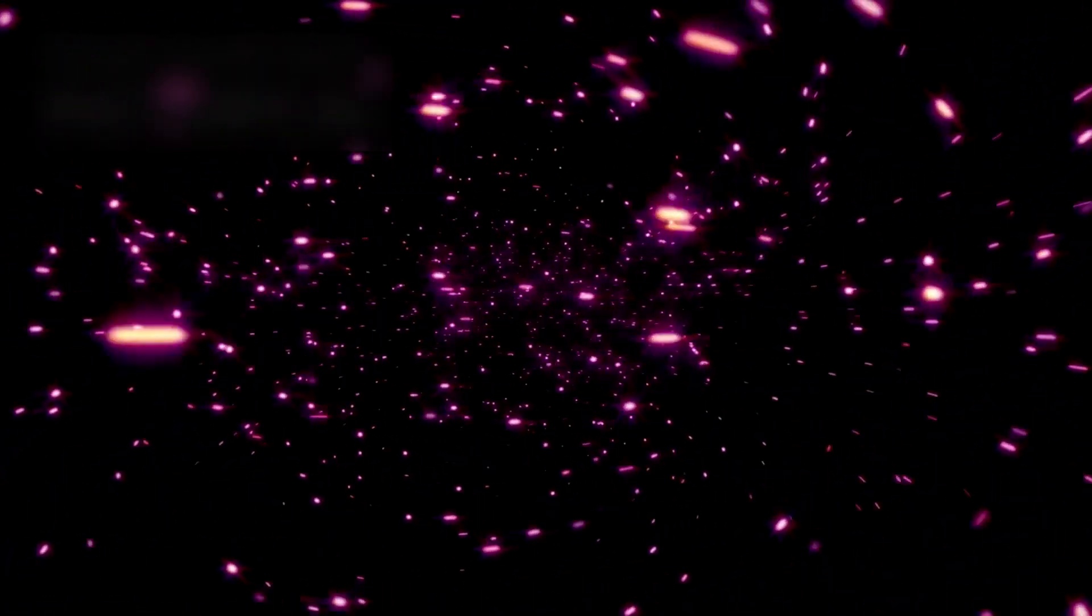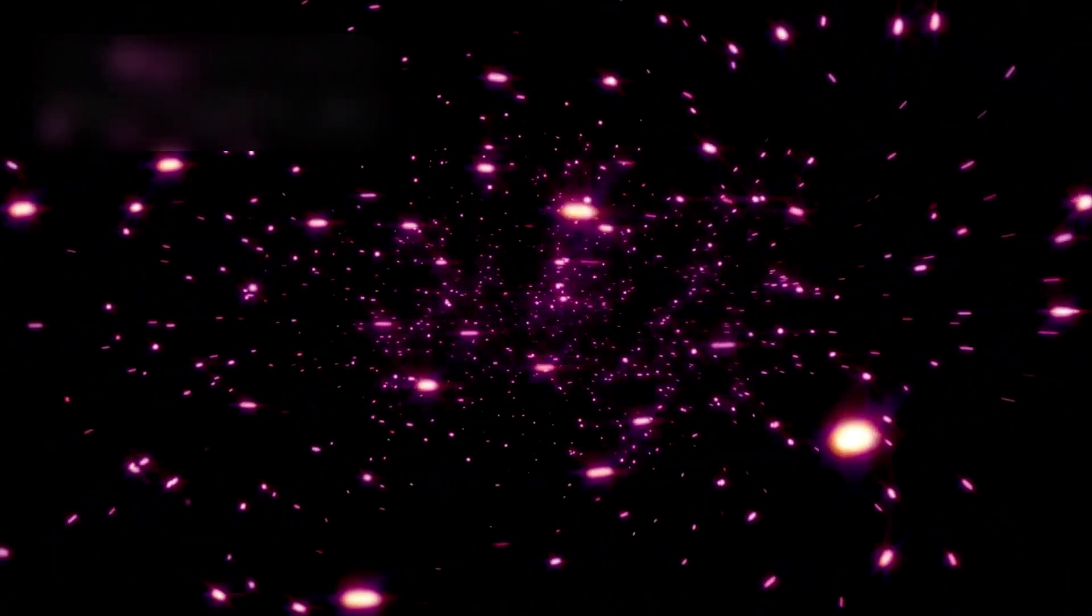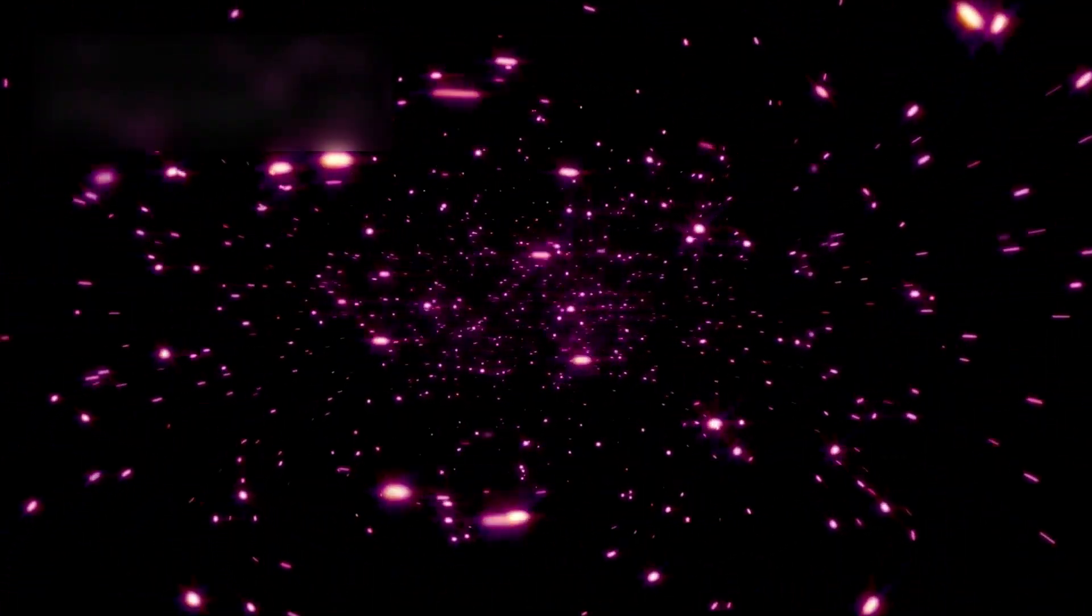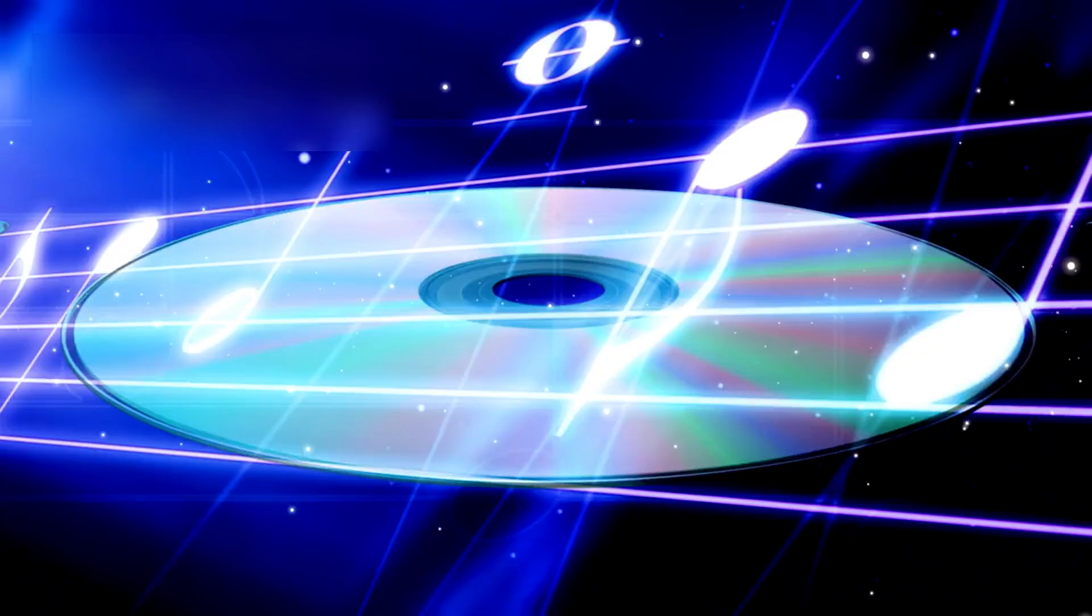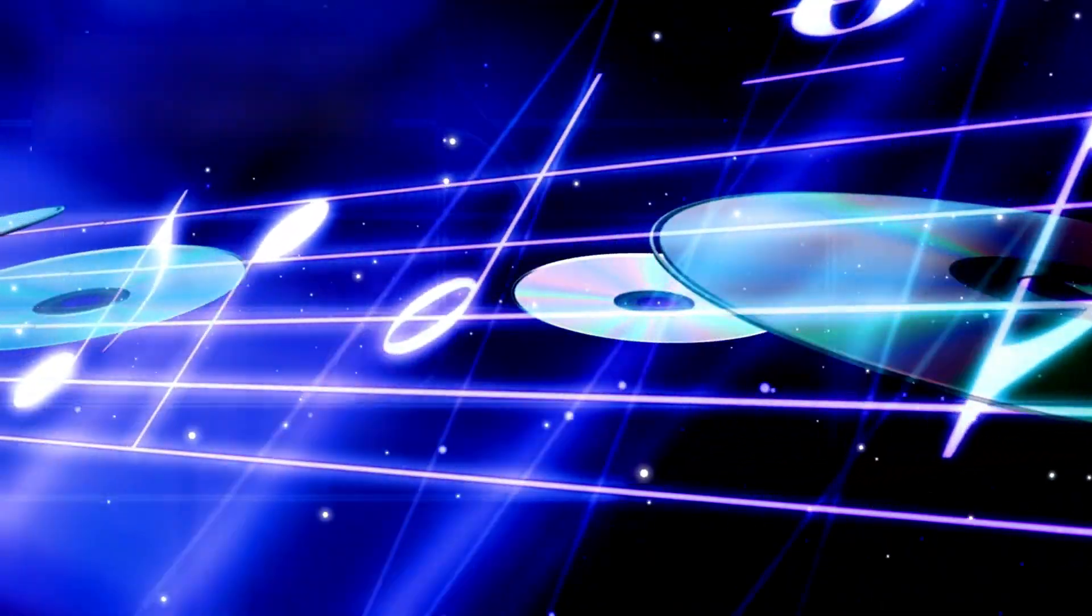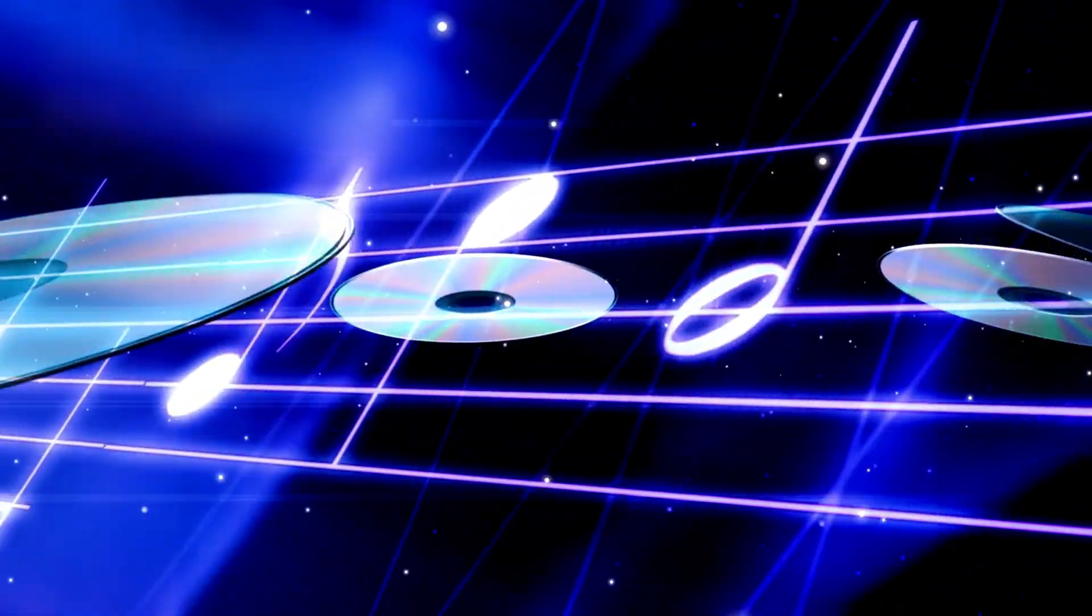The universe revealed by Webb is not simple. It is layered, ancient, and possibly infinite. It offers no comfort, only questions.